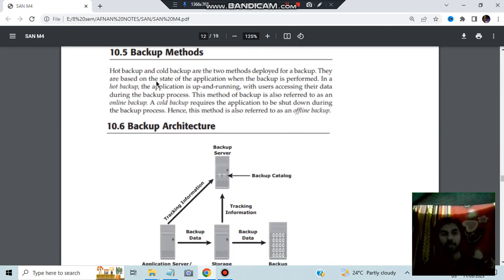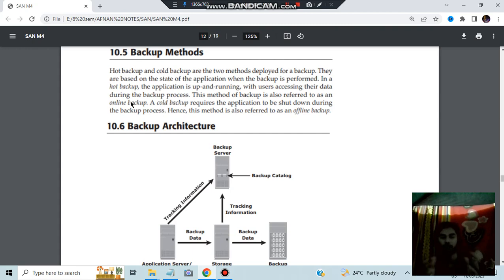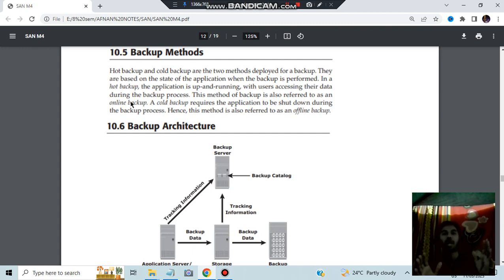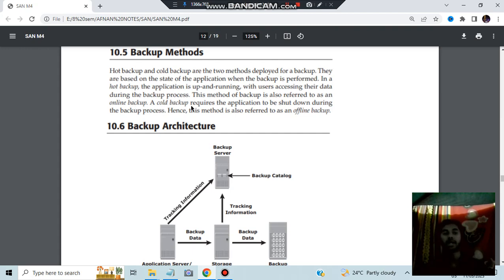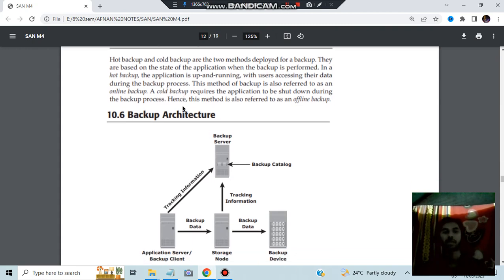What is the backup methods? Two methods are there, hot backup and cold backup. Hot backup happens in online. That means whenever their data is, user will be using the system. Everything will be happening normally as well as backup will be happening in the background. That is called as hot backup. In cold backup, the system is required to be shut down and backup will happen. The system cannot be used.